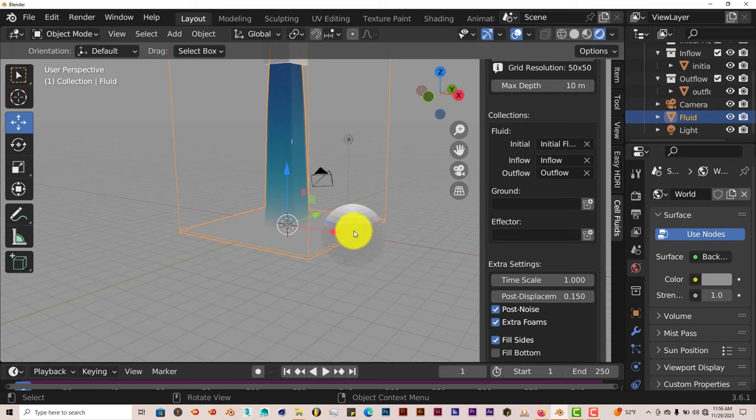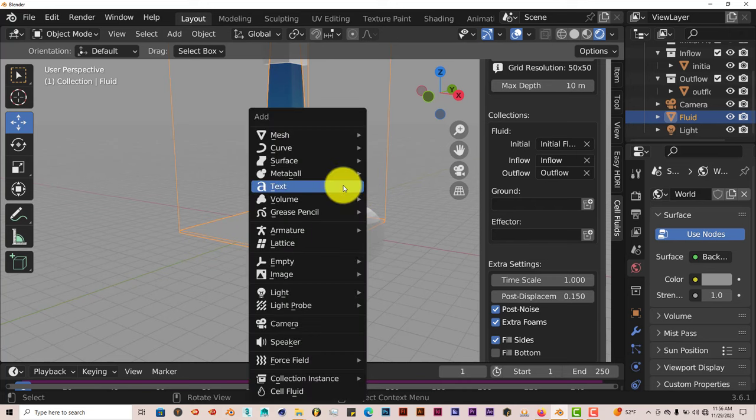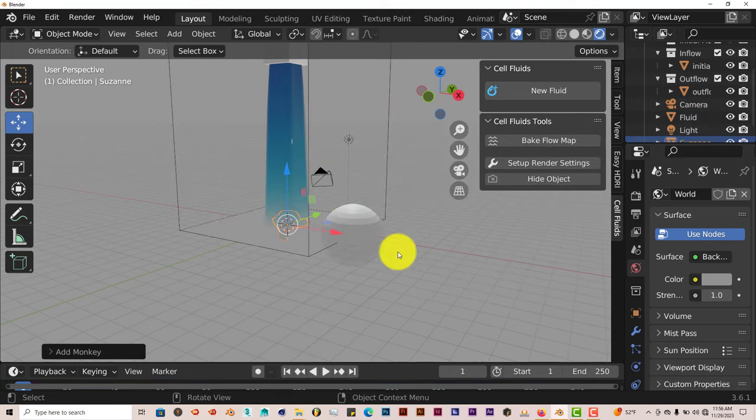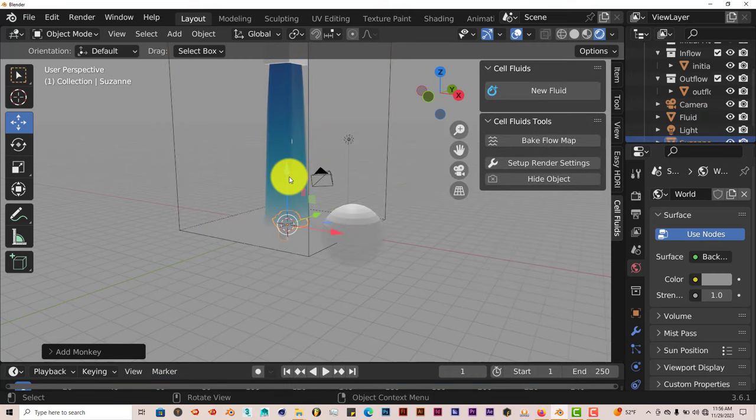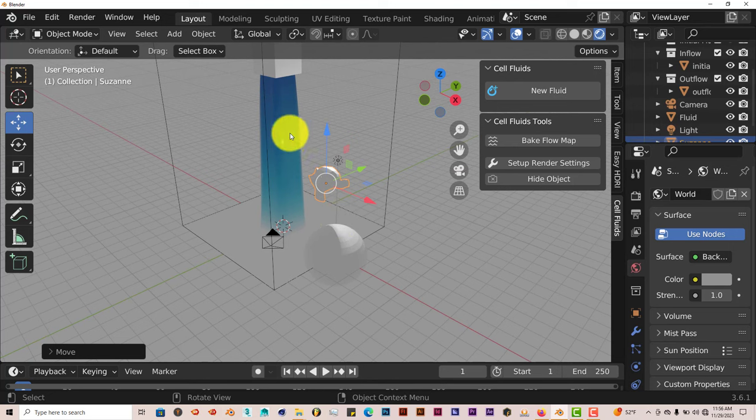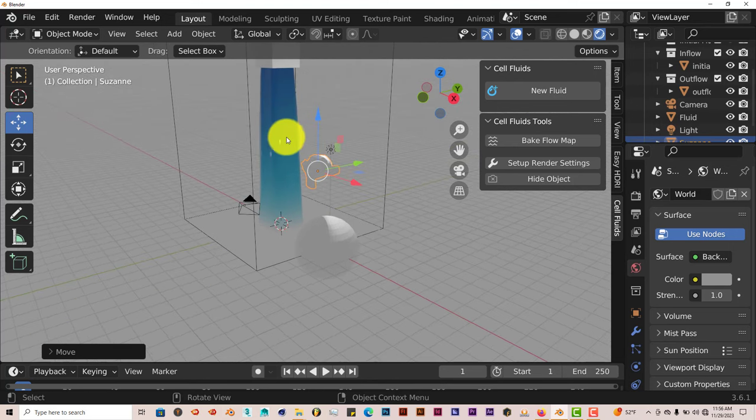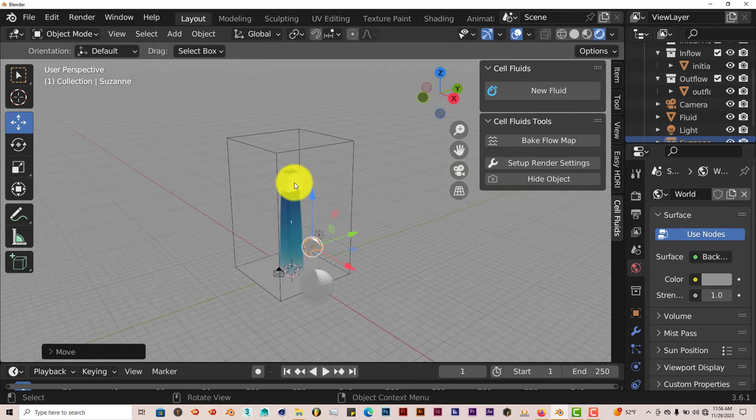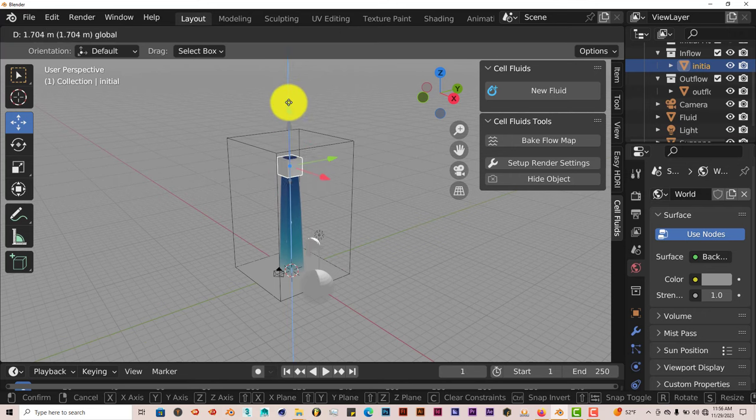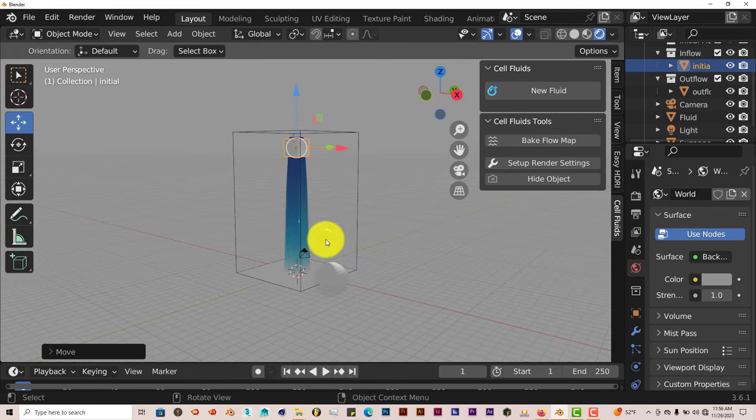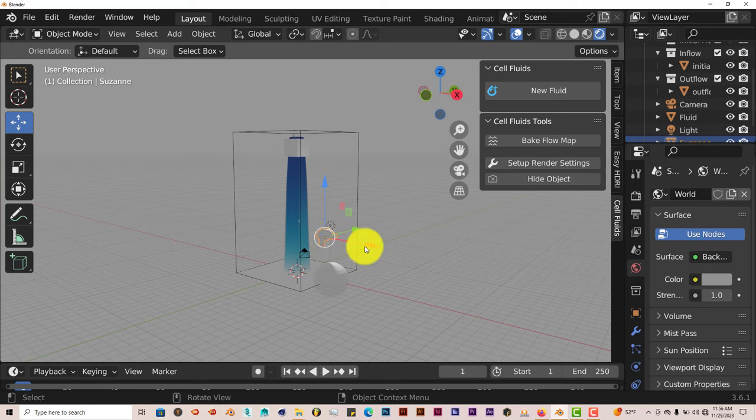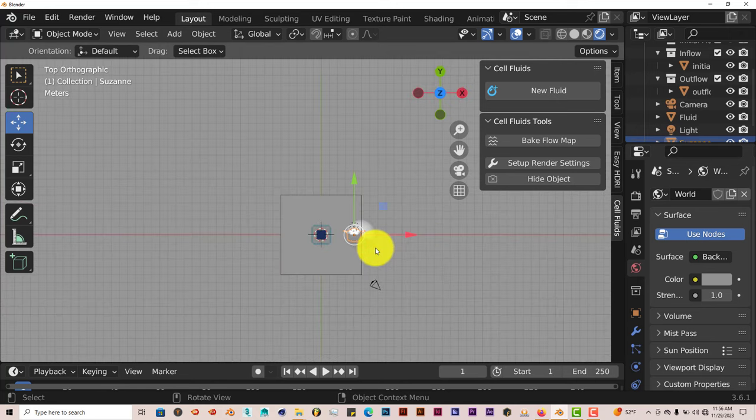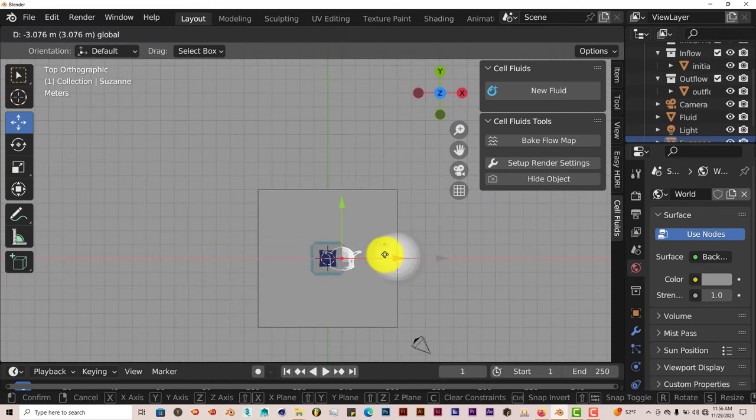But what we're going to do is we're going to use the ground as an effector. And we're going to add Suzanne this time. Let's press Shift A on our keyboard, go to Mesh, and click on Monkey. Let's pull this up, pull her over. And we're going to have her actually affect the water coming out from the top.